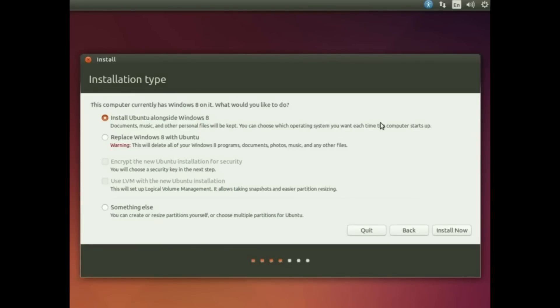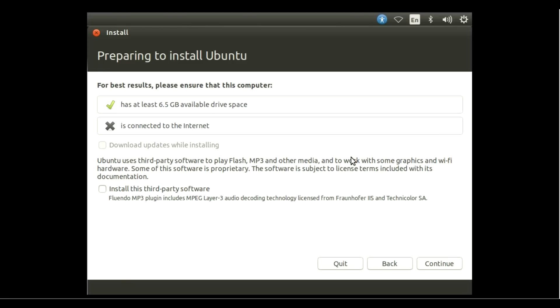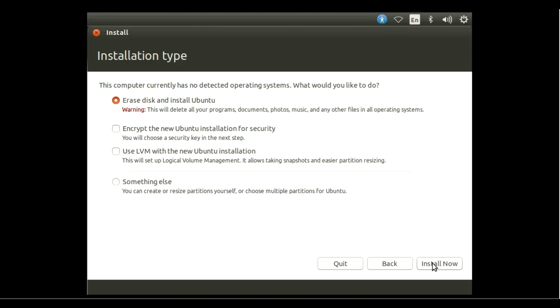If you want to install along with Windows, I'd say do it the advanced way and select Something Else, then continue. Here we have two options. Select Something Else and hit Continue.